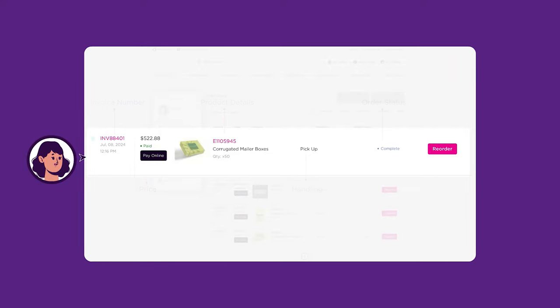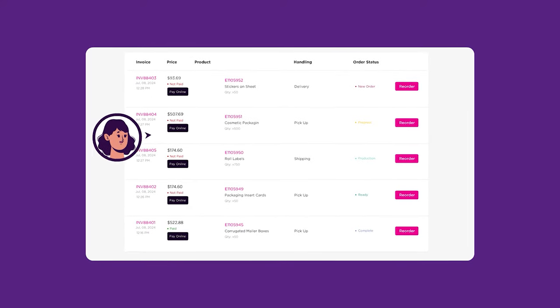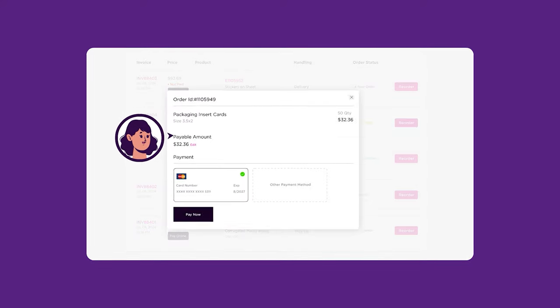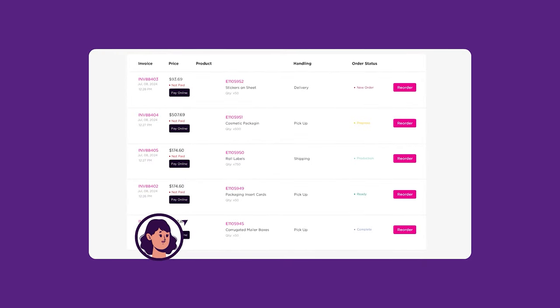In your order history, you can view all invoices and pay individually or in bulk with one click.